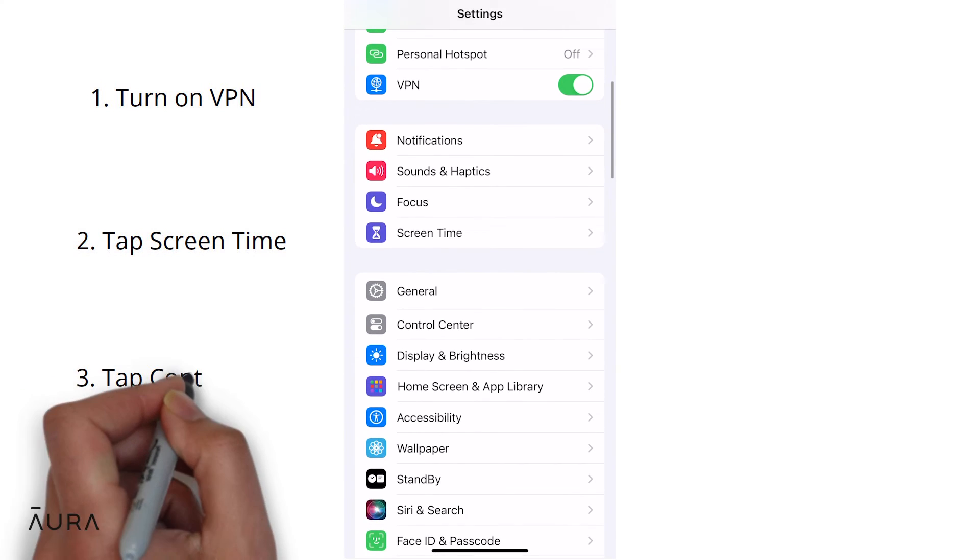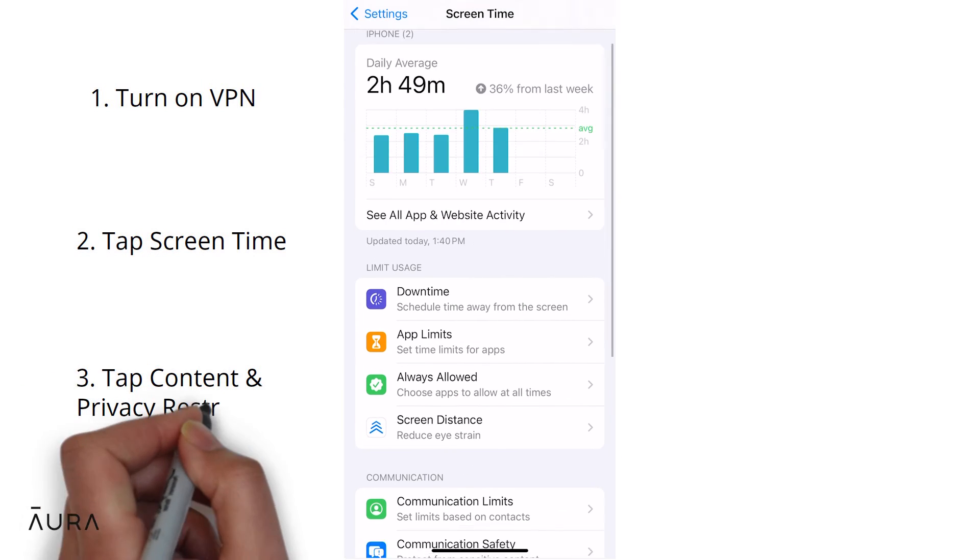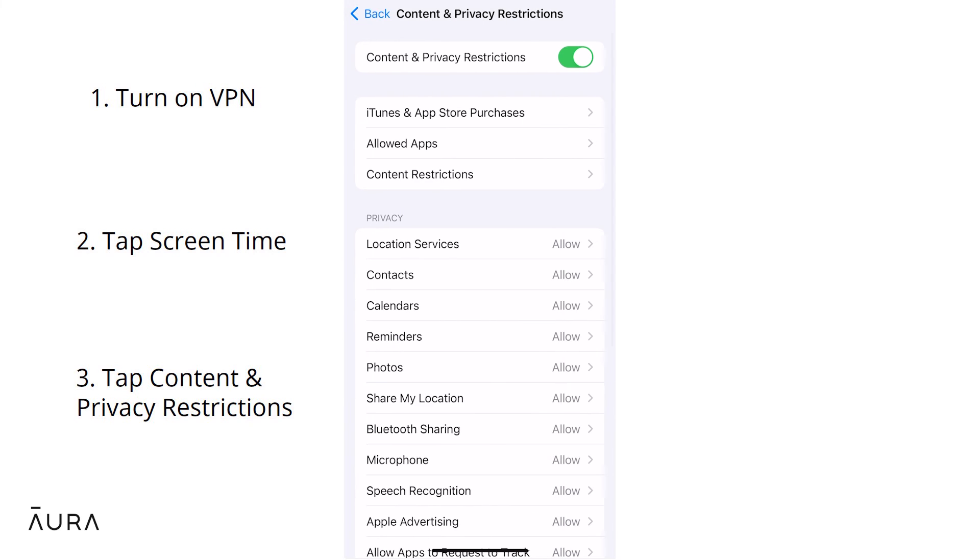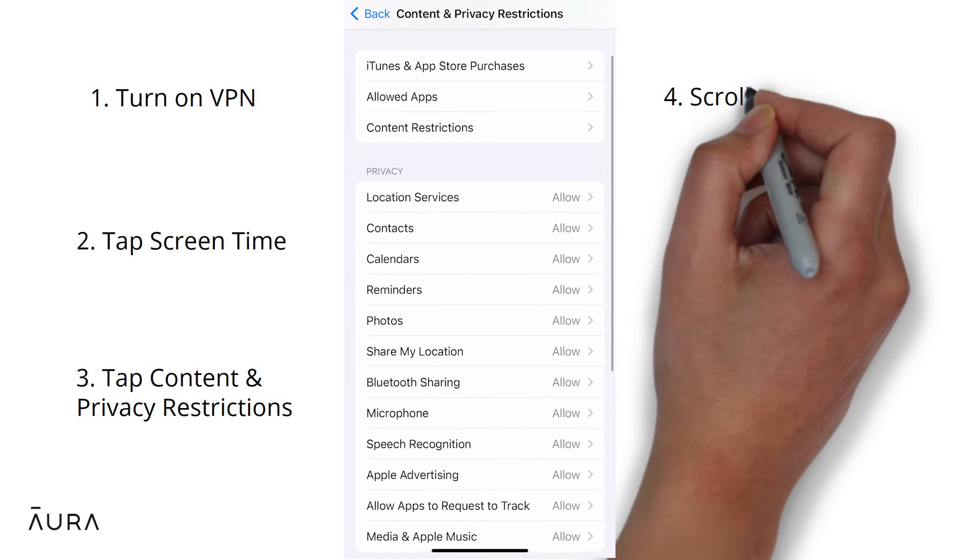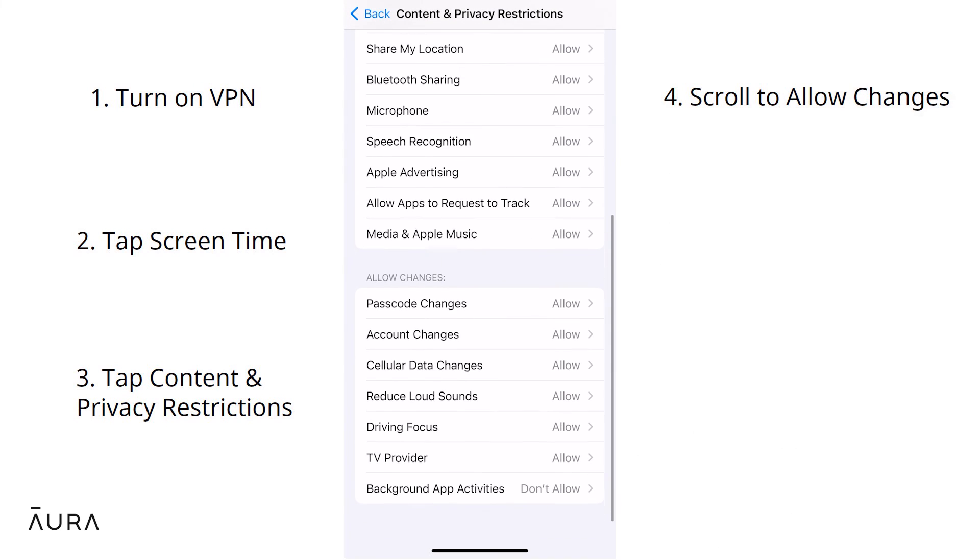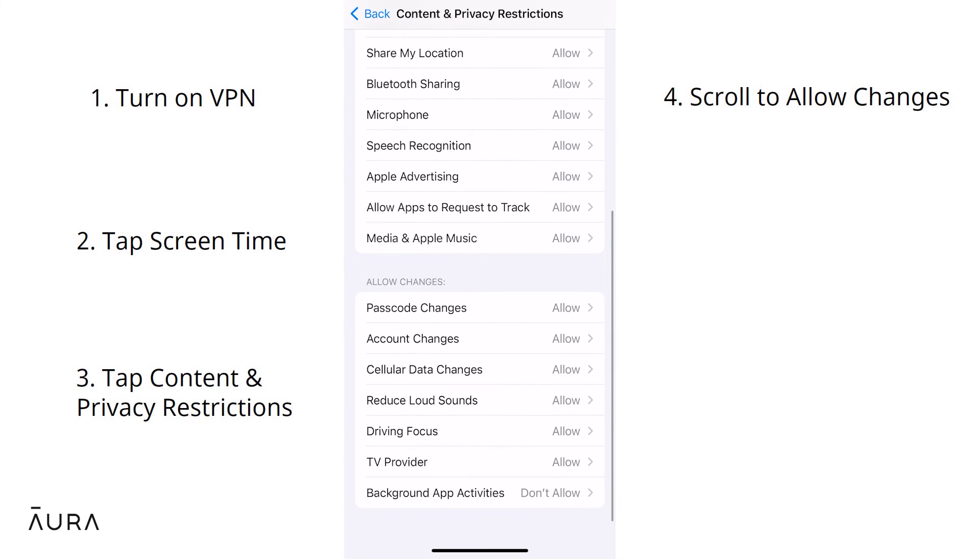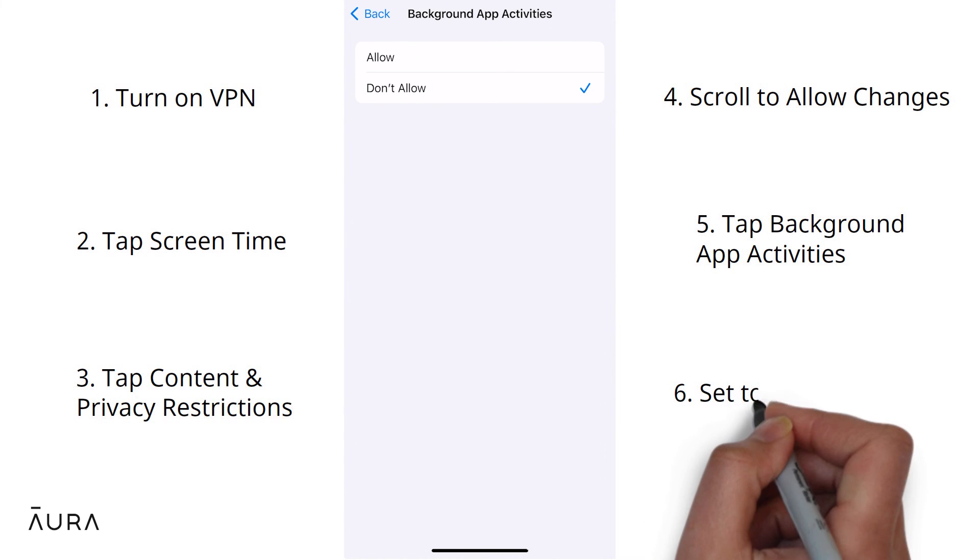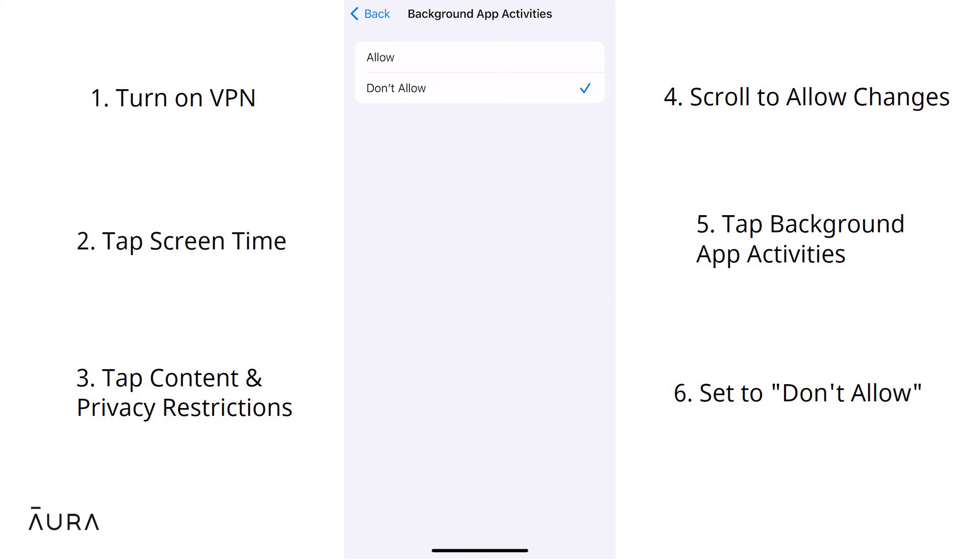Scroll down to content and privacy restrictions and tap it. Scroll down to the allow changes section, select background app activities, and set this to don't allow.